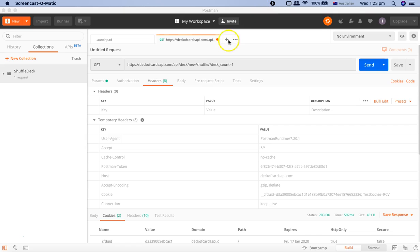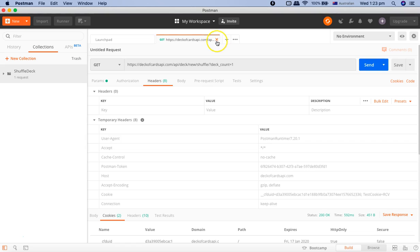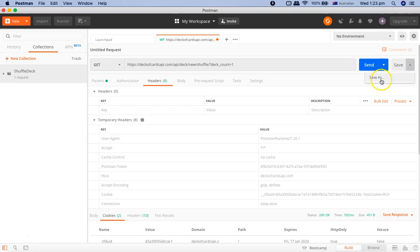This is the request we used in the last tutorial, where we sent a GET request and got the response. Now if you see this little orange dot here, that indicates that this request has not been saved yet. To save it, you can simply click on the Save button or click on the dropdown to use Save As.